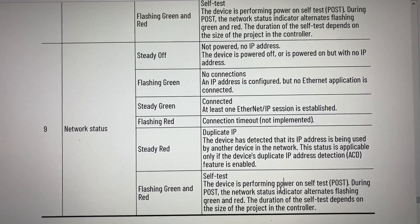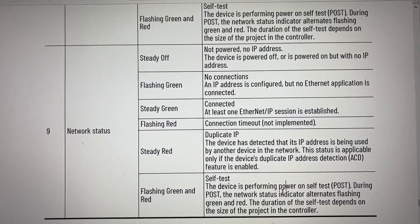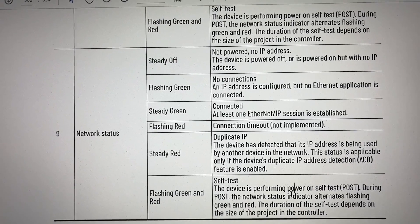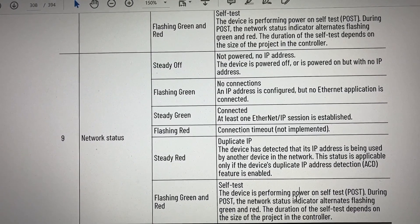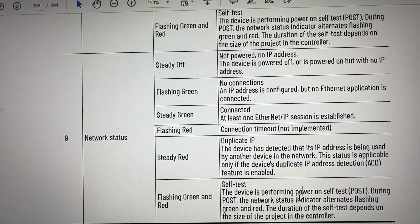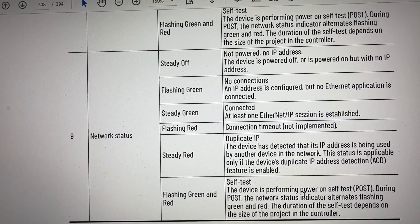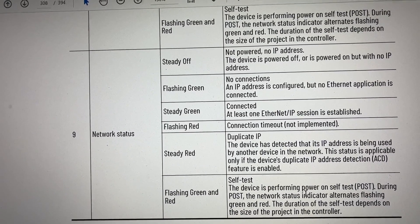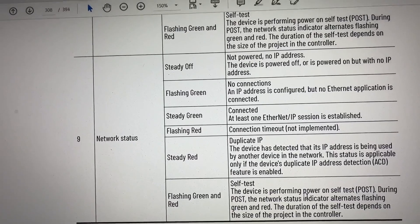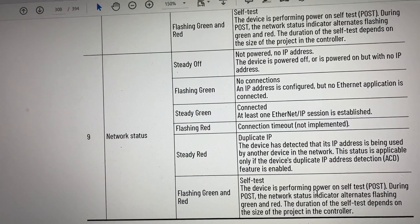For the network status indicator: steady off means no power or no IP address, flashing green means no connections, steady green means connected, flashing red means connection timeout, steady red means duplicate IP, and flashing green and red means self-test.